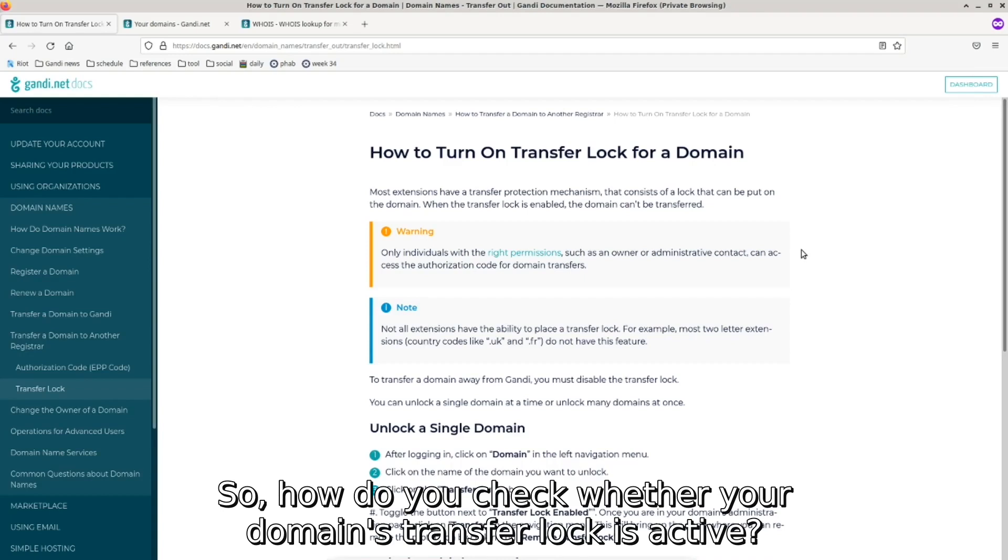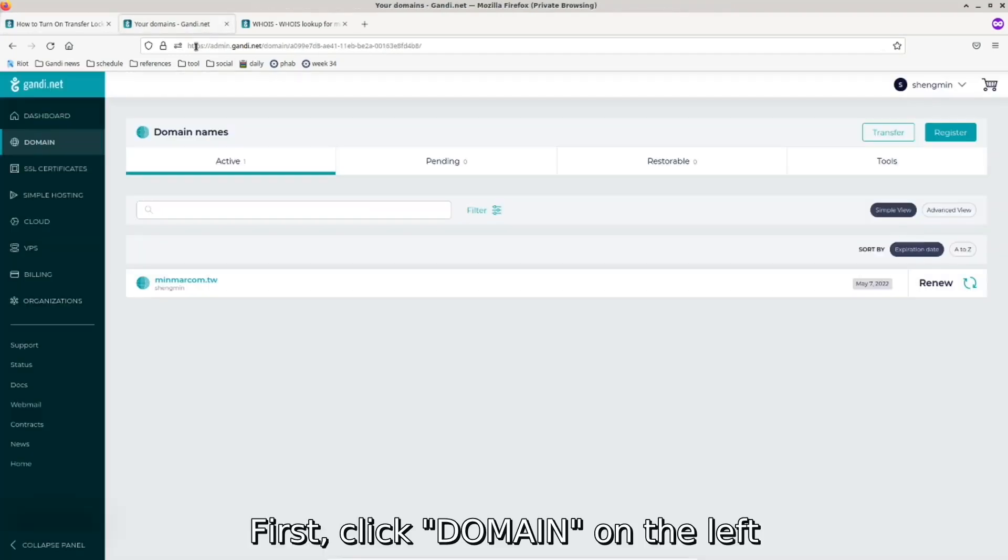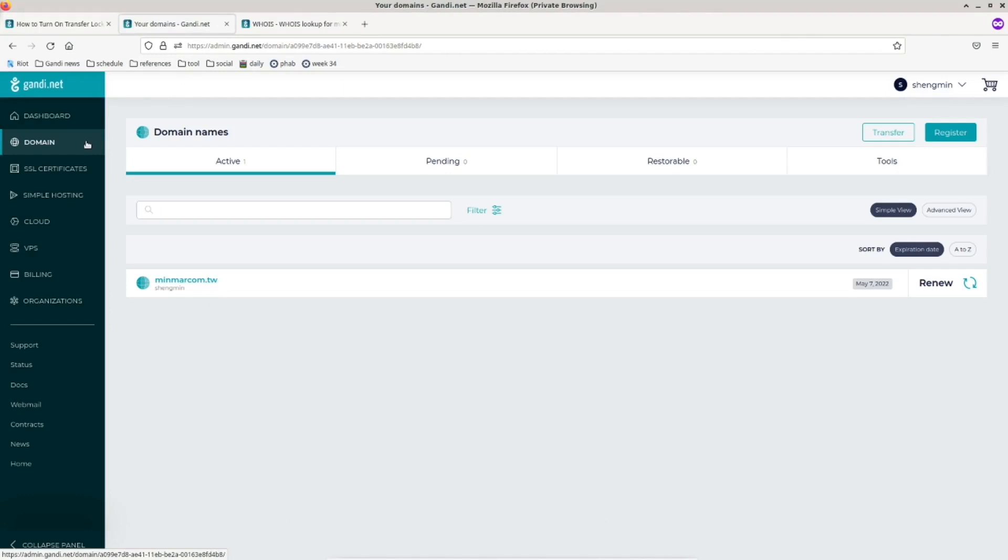So how do you check whether your domain's transfer lock is active? First, click domain on the left after logging into your account.